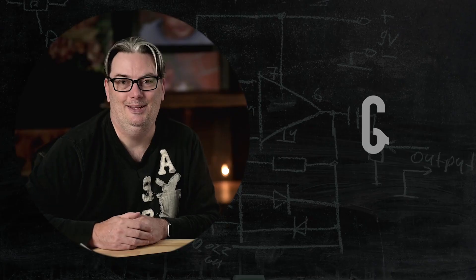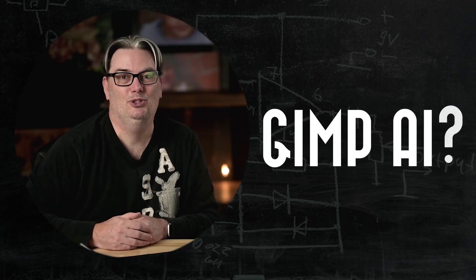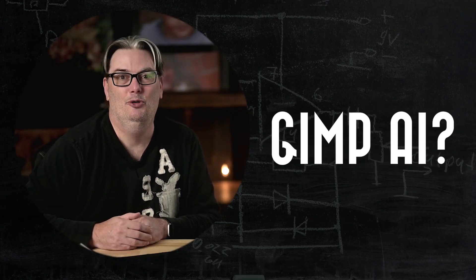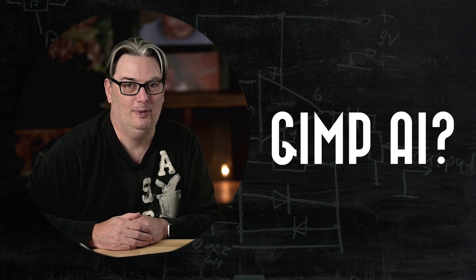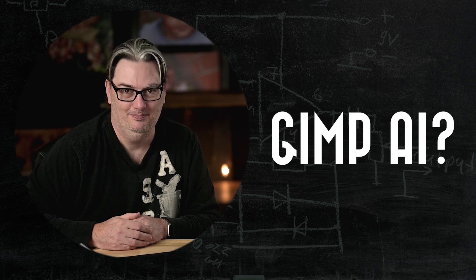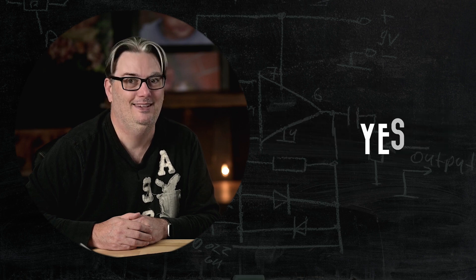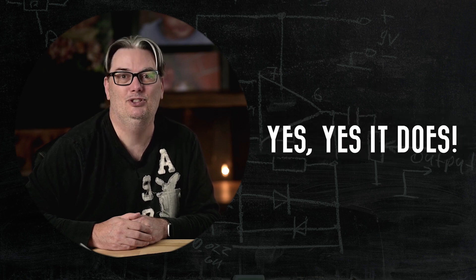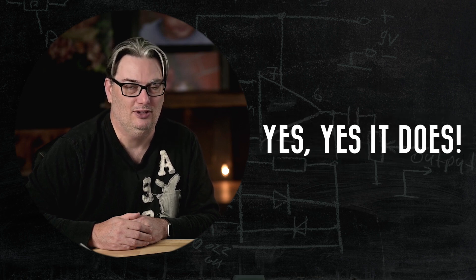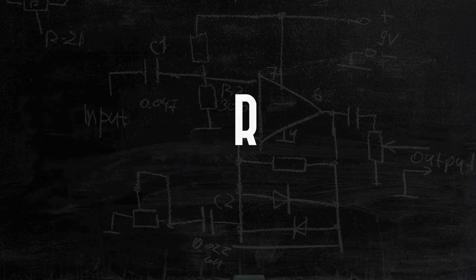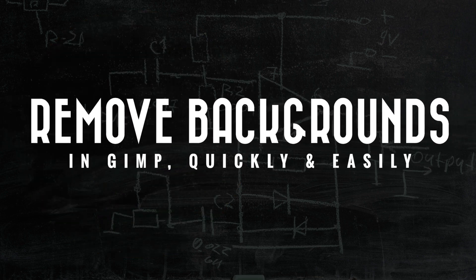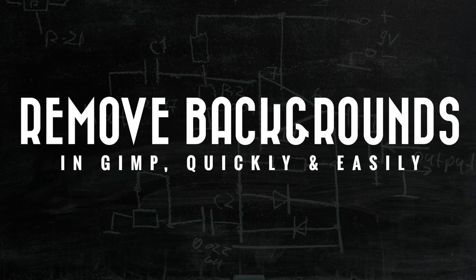Did you know that GIMP has an artificial intelligence tool built in to help you remove backgrounds? Yes, it does. Today I'm going to show you how to use this artificial intelligence to remove backgrounds from your photos in GIMP.